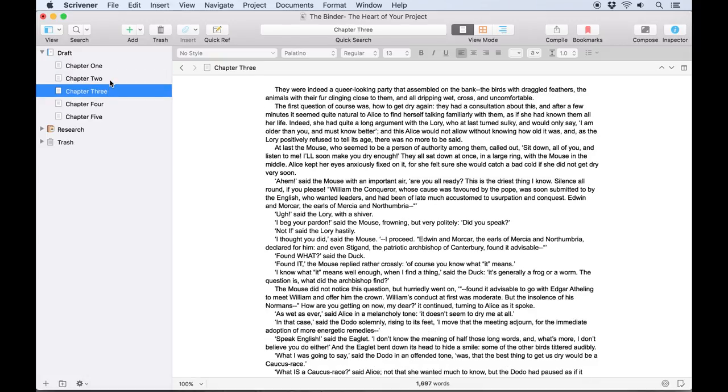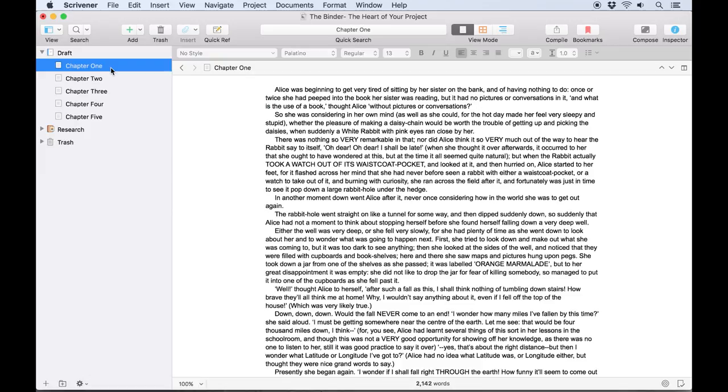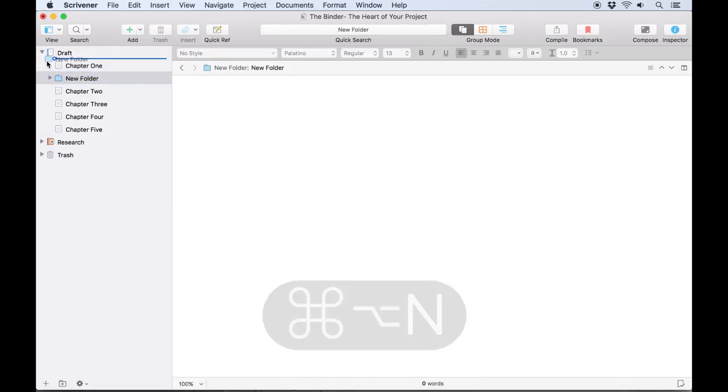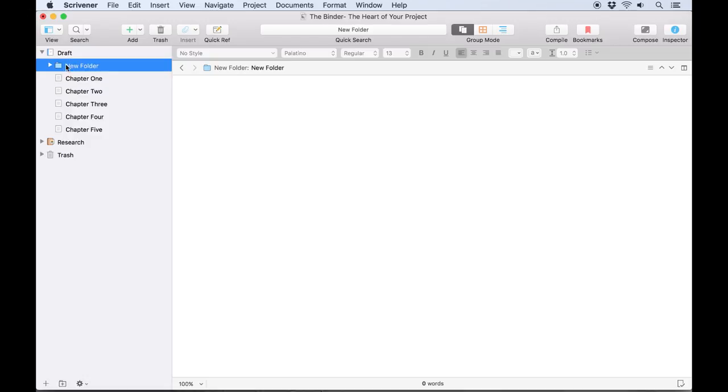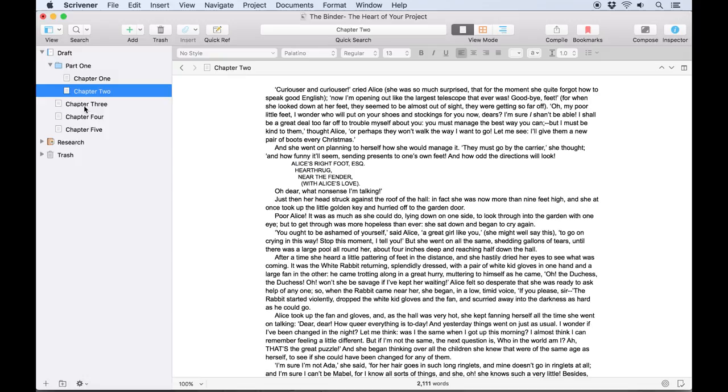Folders are also available to help organize your documents. To create a folder, we can click the Add Folder button or use the keyboard shortcut Command+Option+N. We'll name this folder Part 1. Moving the documents we've already created into this folder is as simple as clicking and dragging items into the folder, the same way you would move files around in Finder.